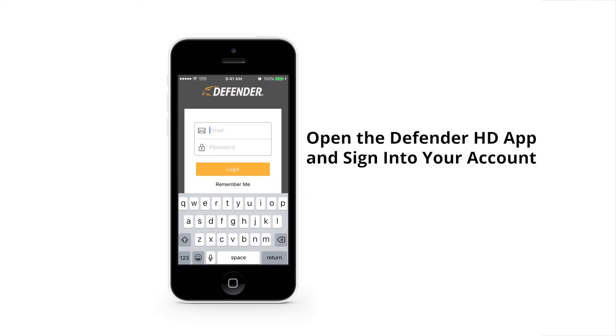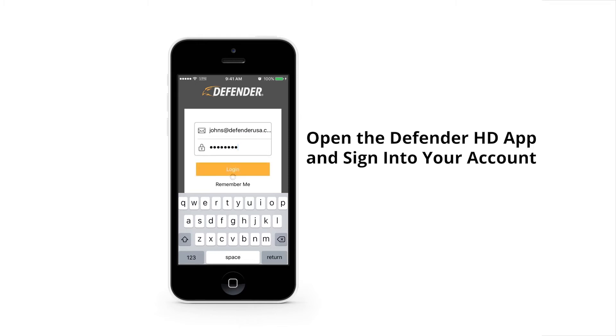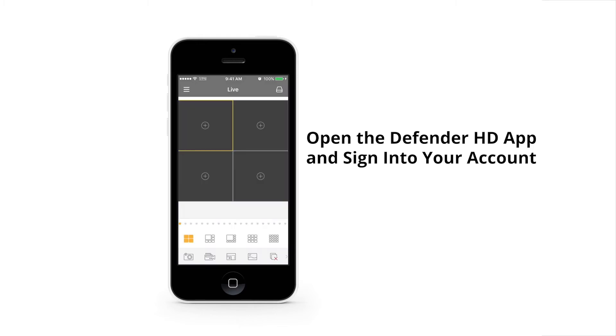To begin, open the Defender HD app and sign into your account. Once you reach the home screen, follow these steps to successfully add a DVR to your account.